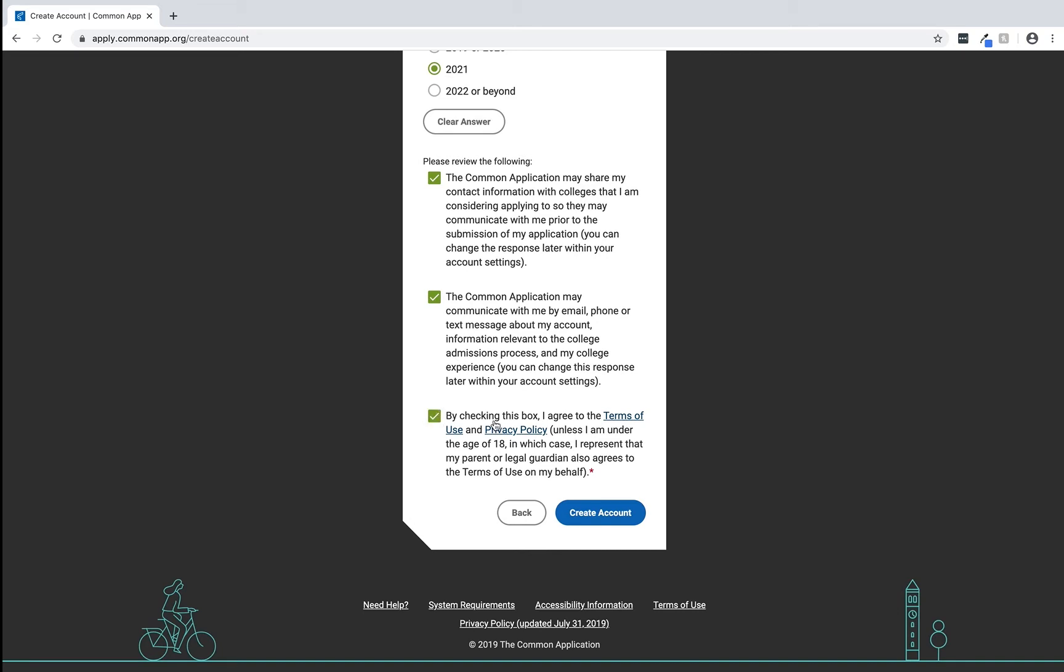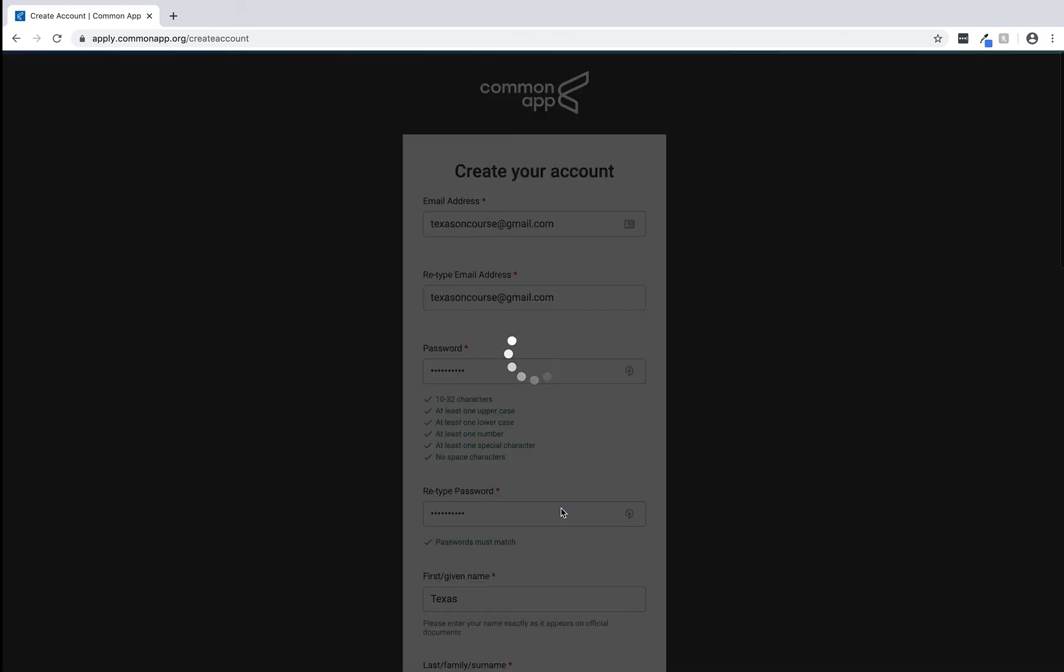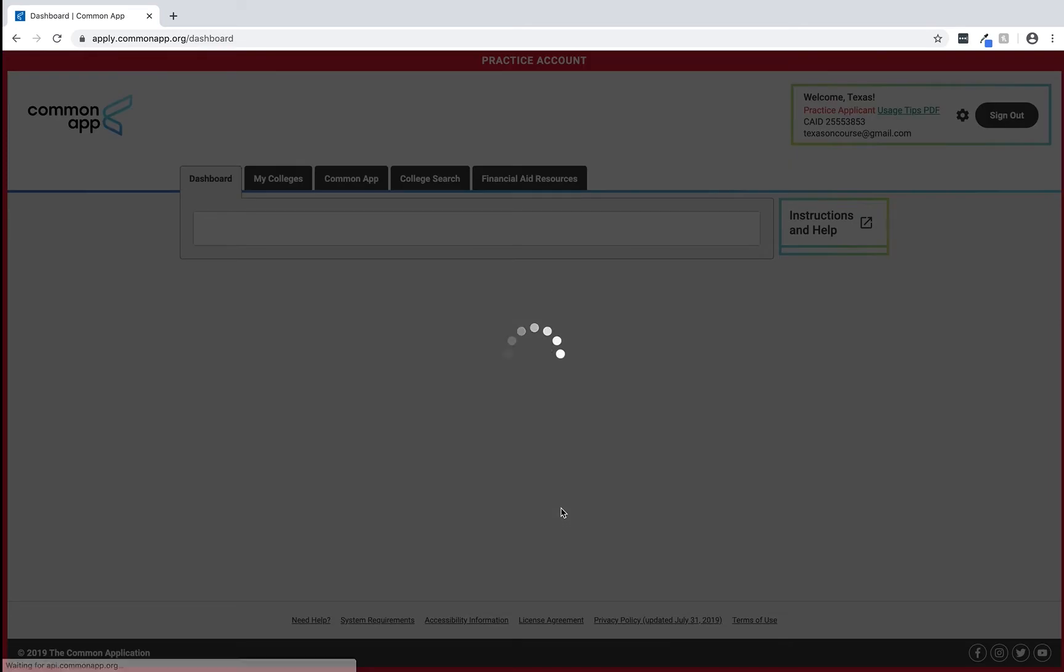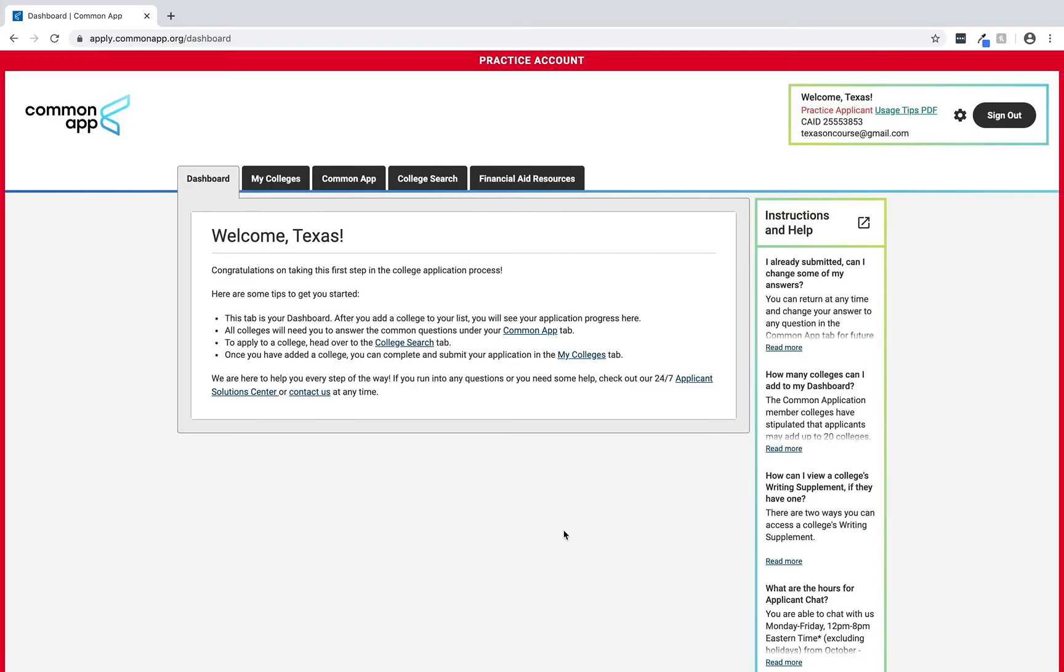After checking the last box select the create account button to continue. And now we can see our dashboard which means that we have successfully created our practice account.